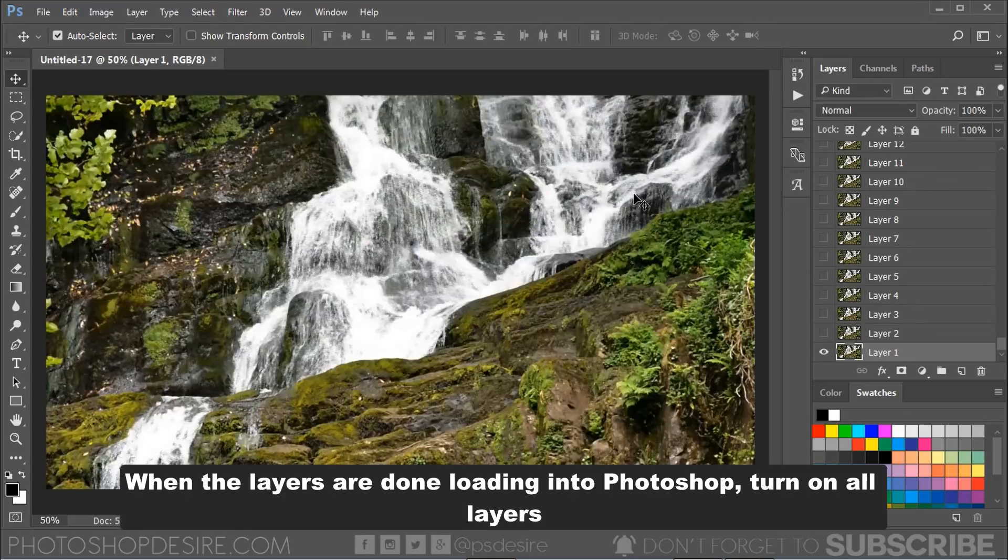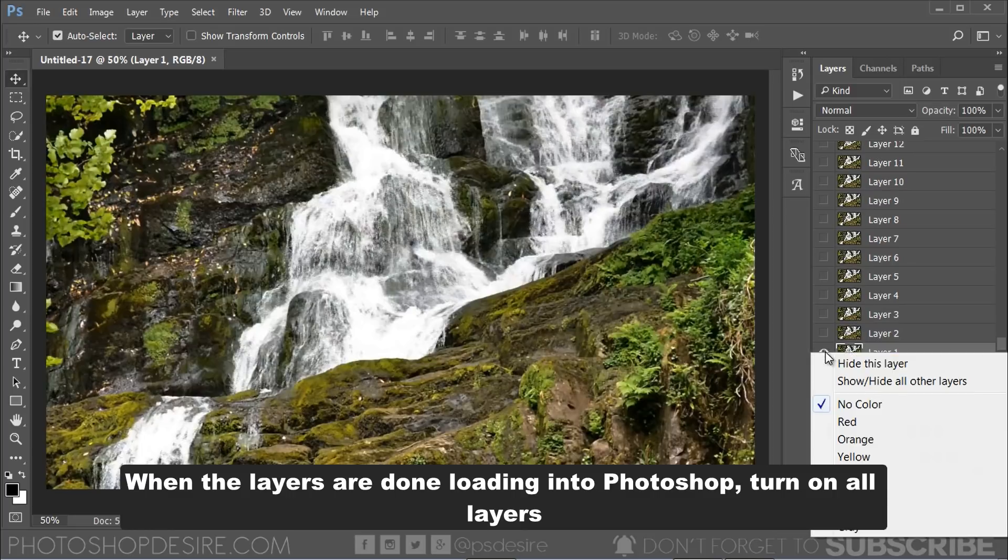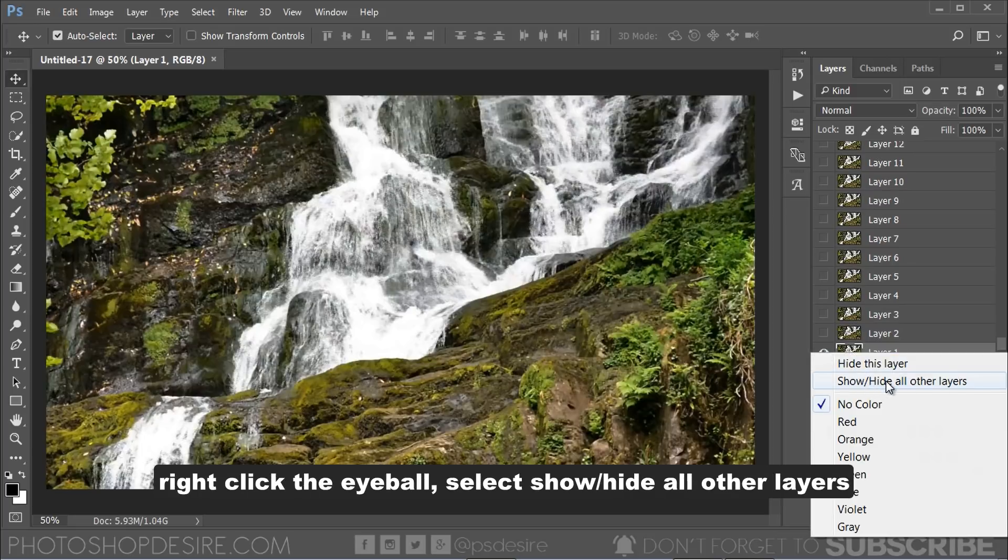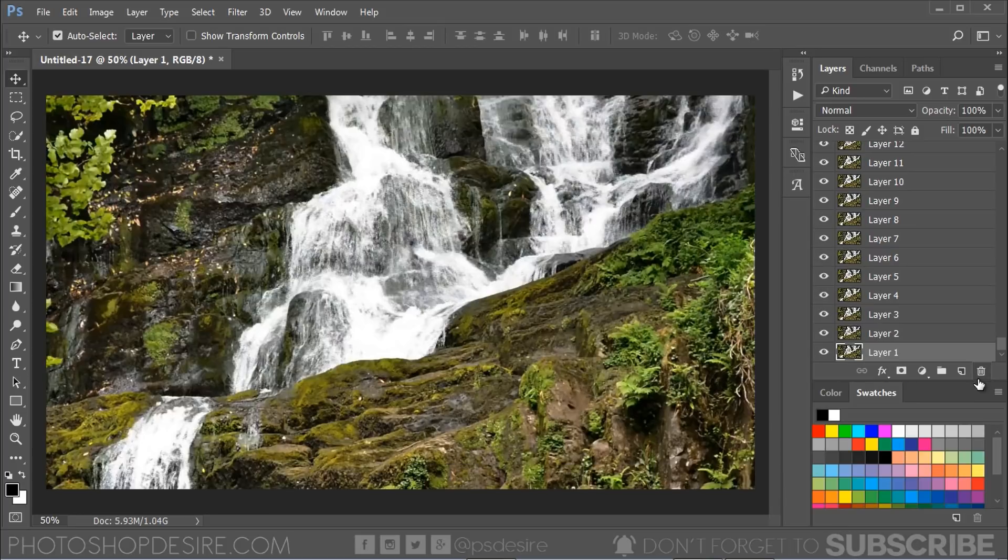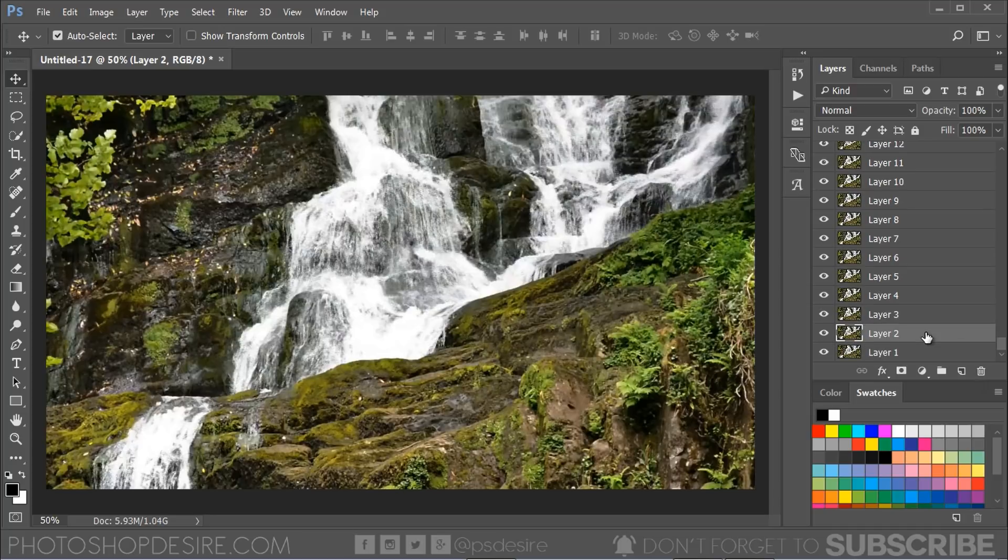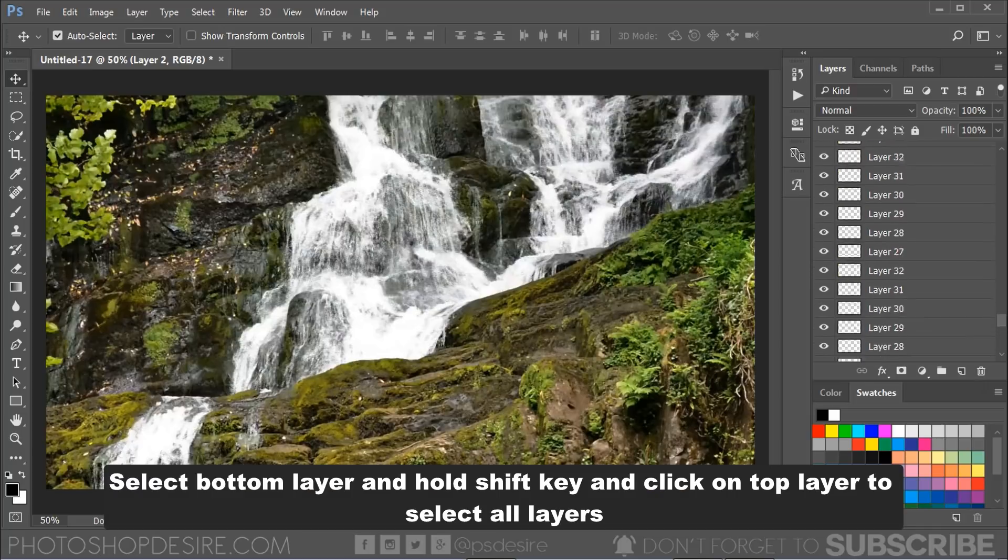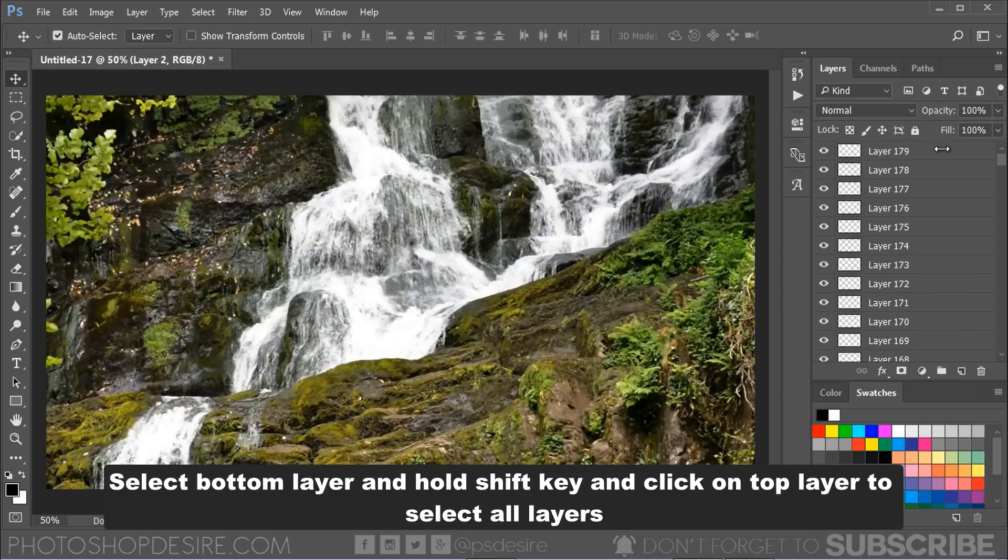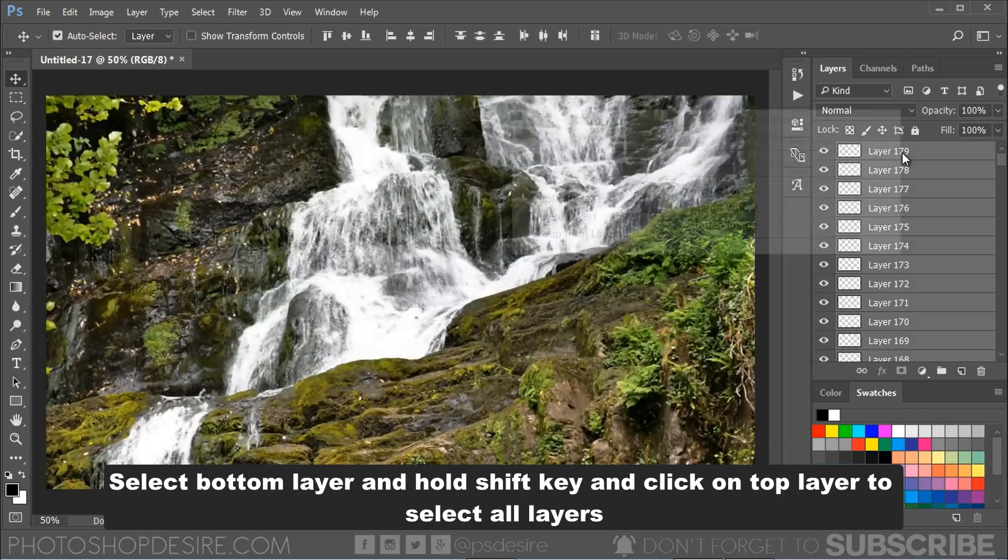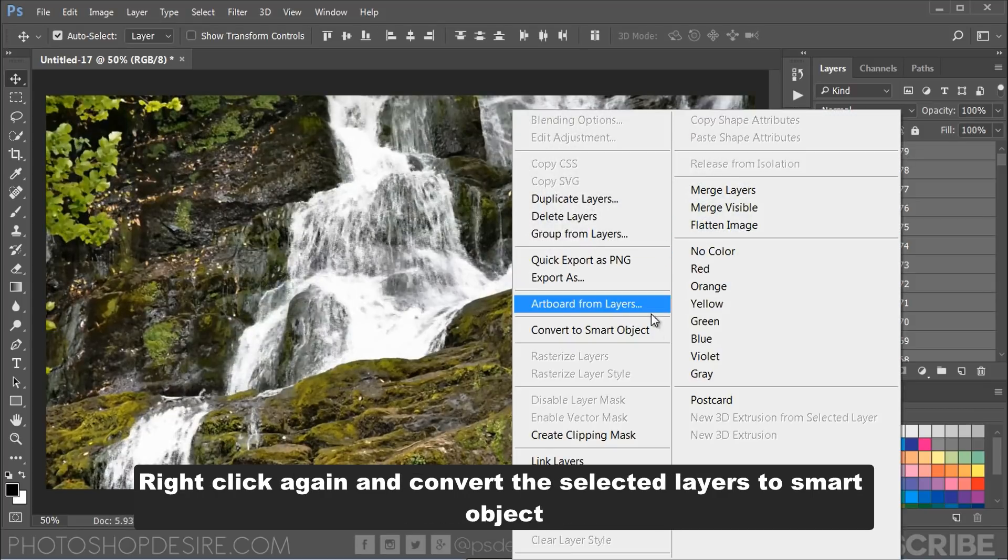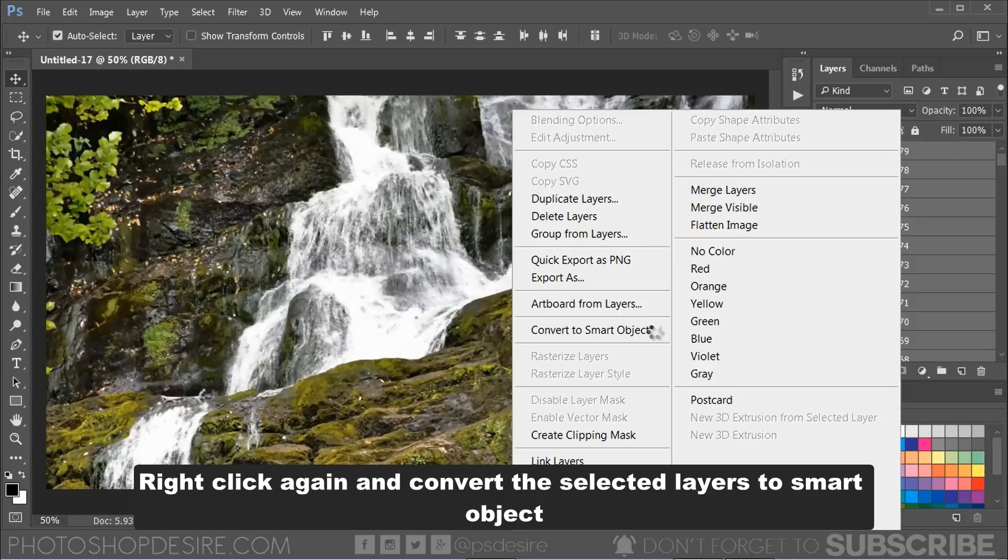When the layers are done loading into Photoshop, turn on all layers. Right-click on the eyeball on the active layer and select Show or Hide All Other Layers. Select the bottom layer, hold Shift key, and click on the top layer to select all layers. Right-click again and convert the selected layers to Smart Object.